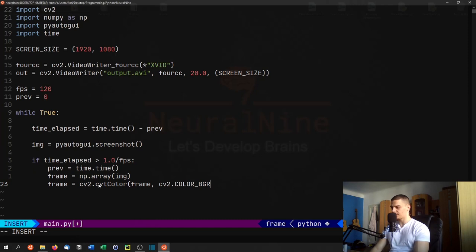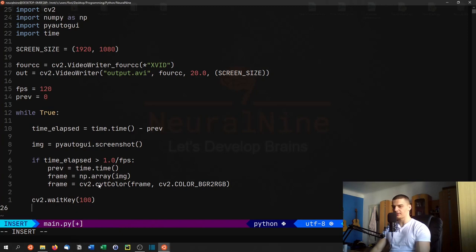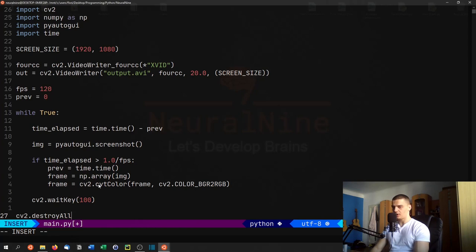So what we're going to do is say we're converting the color scheme of the frame from BGR to RGB. Then we're just going to have cv2.waitKey(), and here again we're going to have to pass a number that produces a high frame rate, for example 100 should be a good value. Then we're just going to say cv2.destroyAllWindows().